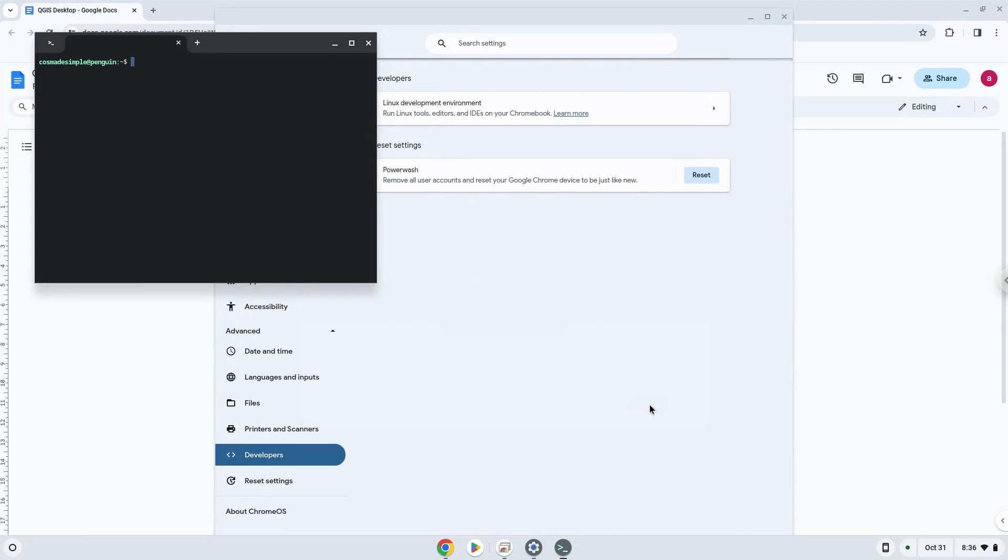Now that we have enabled Linux apps on our system, we will continue to the next step, which is to run several commands in a terminal which will install the application. All the commands are in the video description.